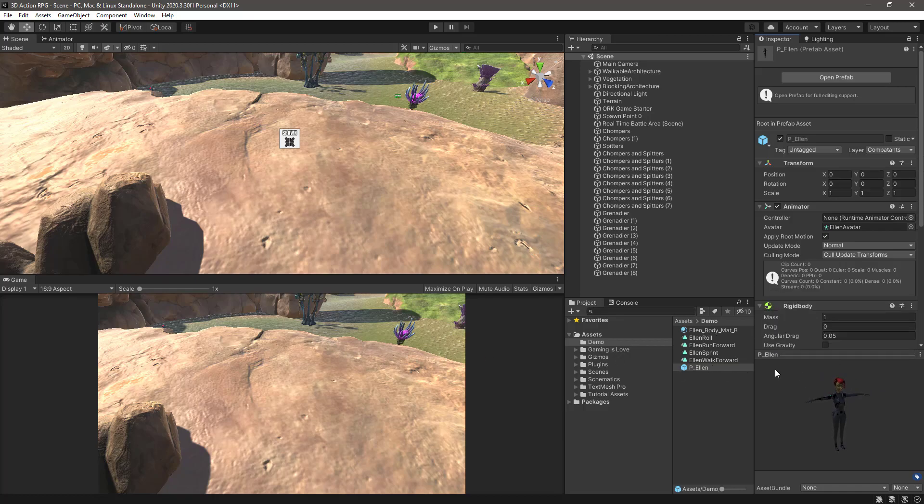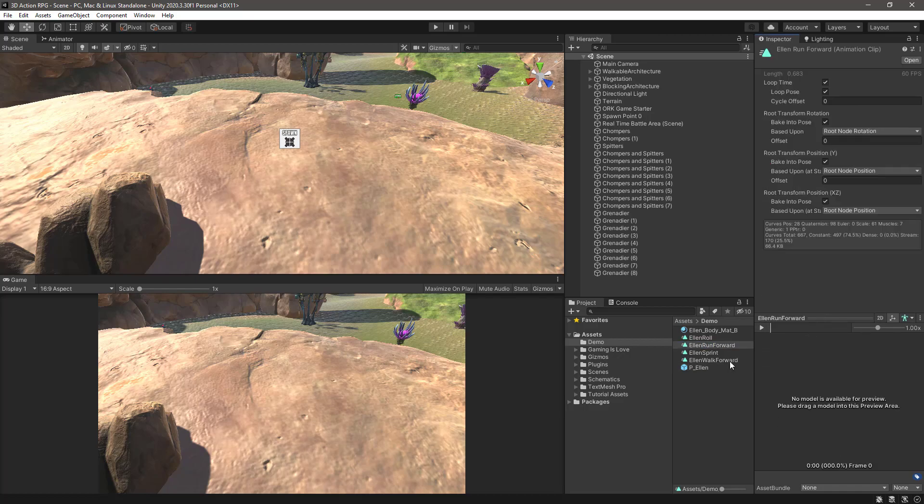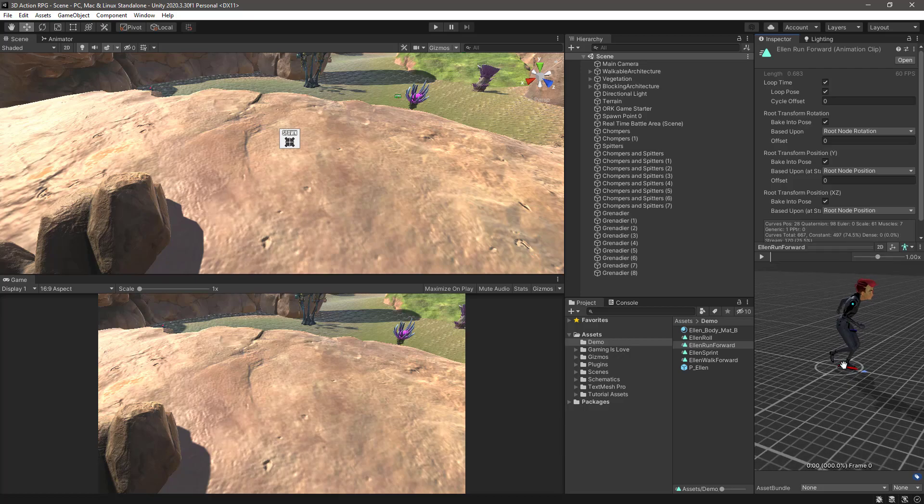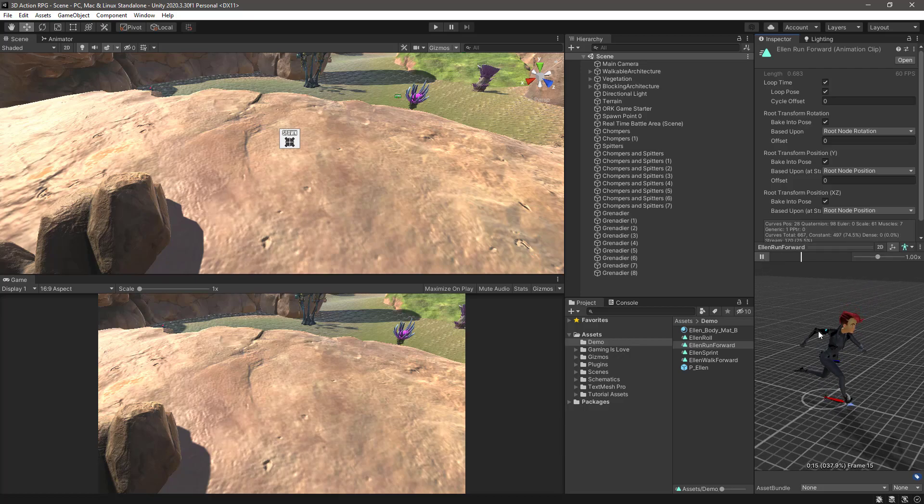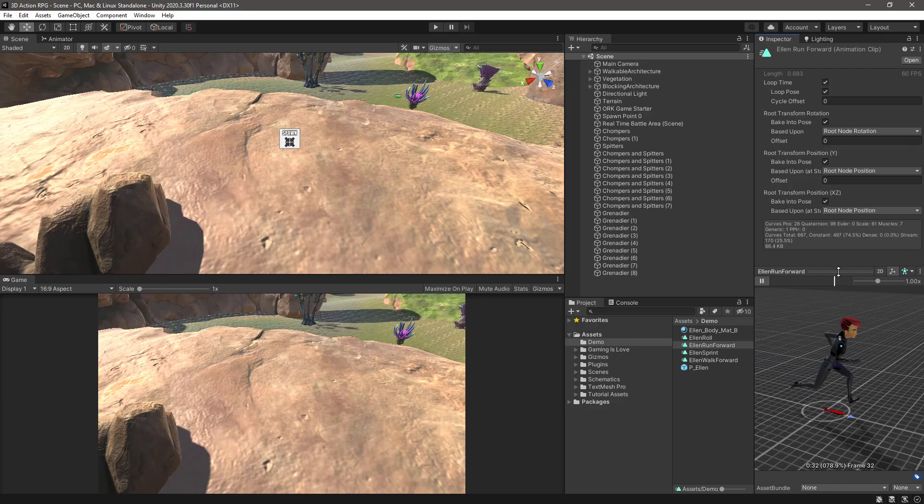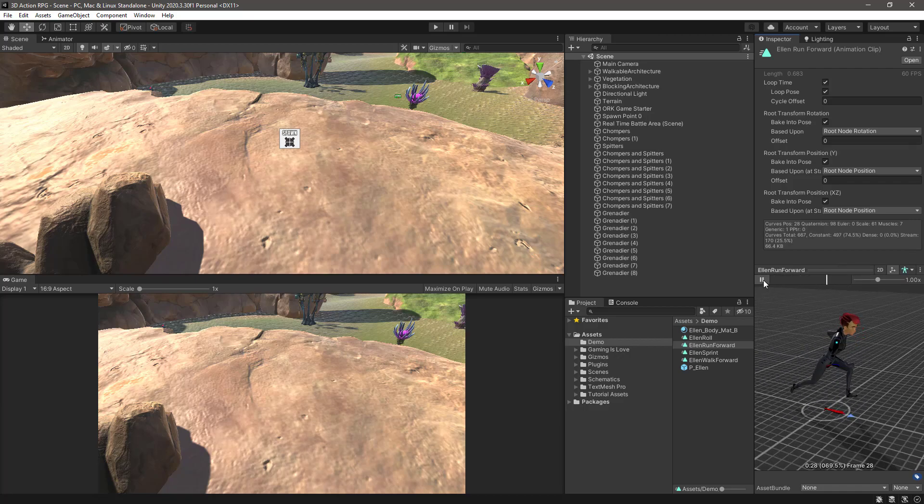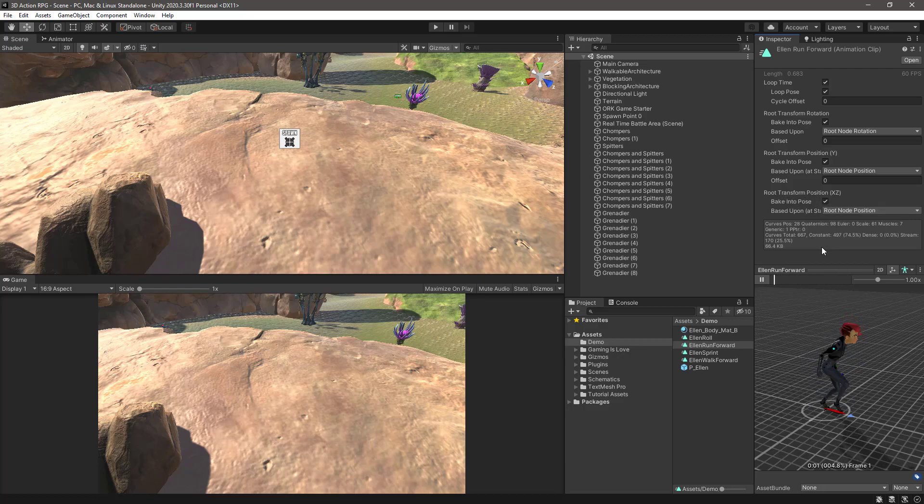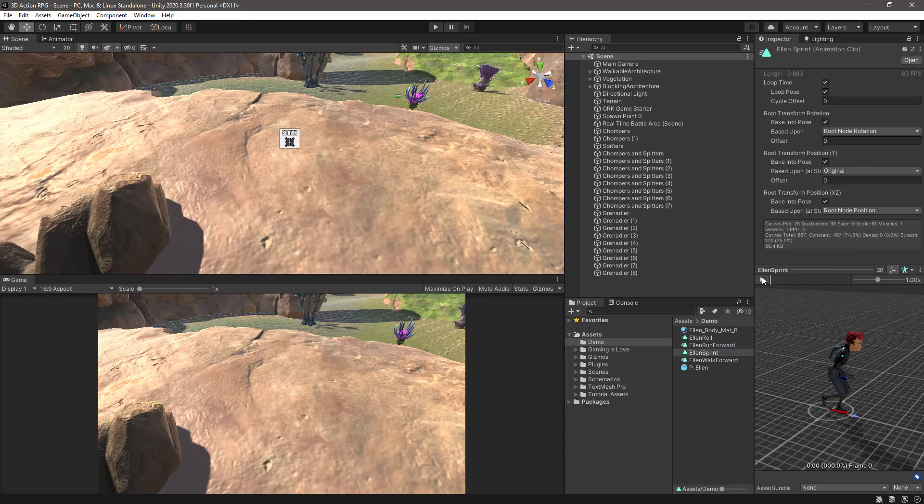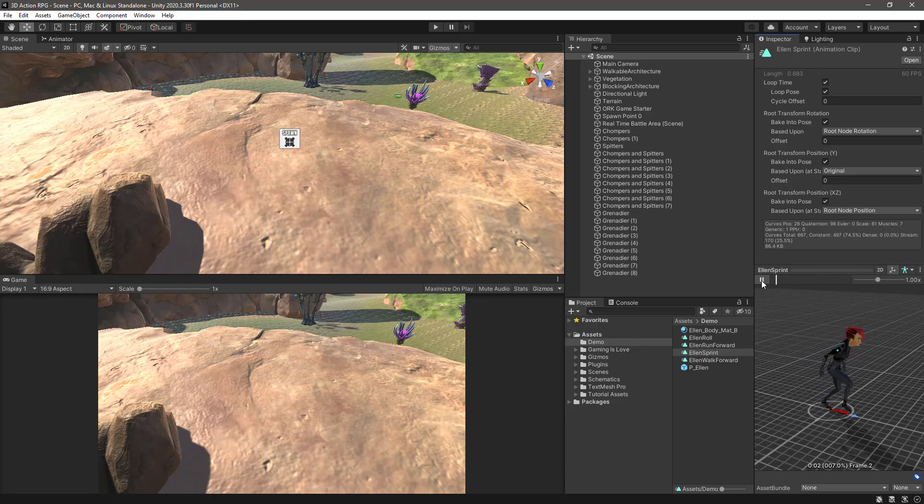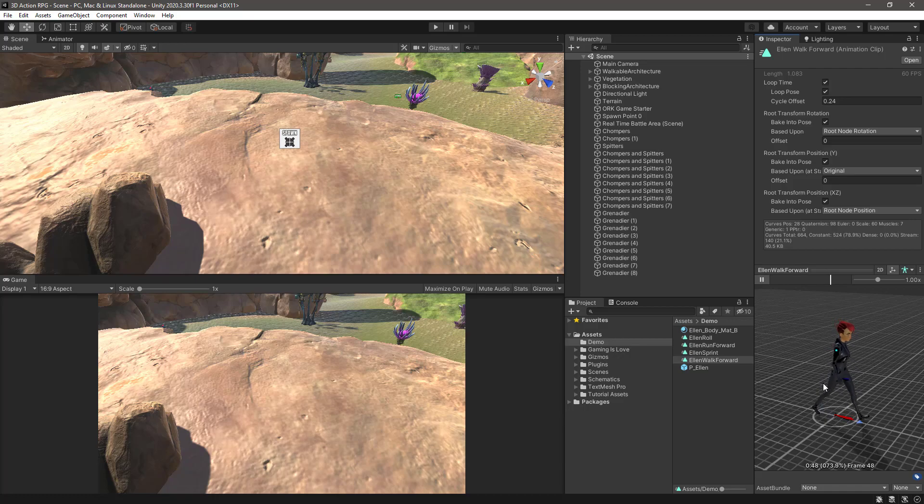I also duplicated some of the animations because bear in mind that the demo is using root motion to move the character. So if I now click on one of these duplicated animations and select the mesh, if I click play, now it is running on place and I achieved that just by baking the root transform position as well. Same for the sprint which is basically the same animation but faster.